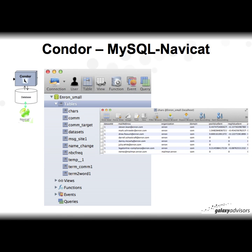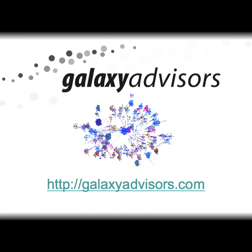Here's an example of the NaviCat software showing a NaviCat view of the Enron database with the various tables listed below, and a screenshot showing the data set fields including mail address, organization, and more. Condor provides all of that. Thank you, and I hope you enjoy exploring your data set with the Condor tool.